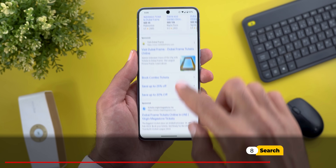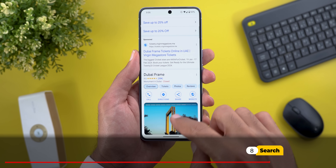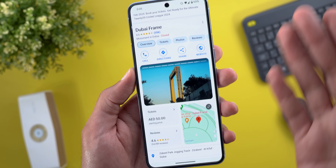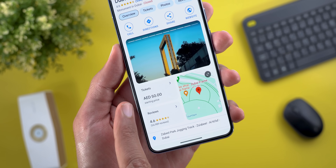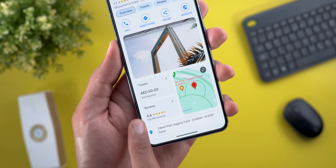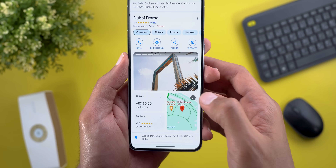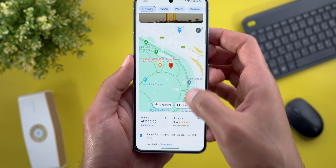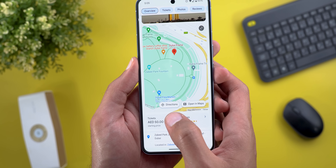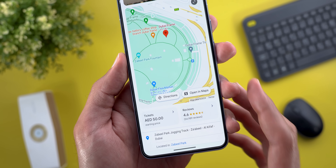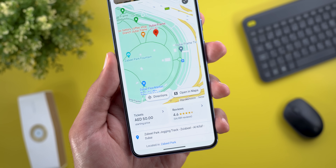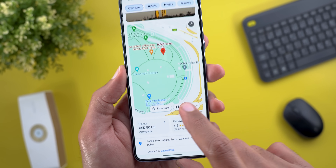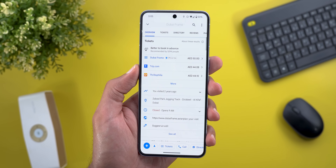Moving to Search, I now see a redesigned card when I search for specific locations. Taking the Wireframe as an example, I can see the ticket price, the reviews, and an expandable window for the location. From here you can also jump directly to Google Maps to view directions or open the location.